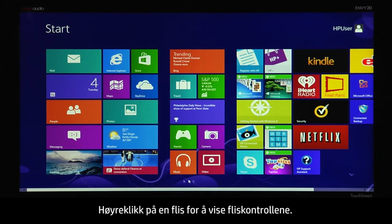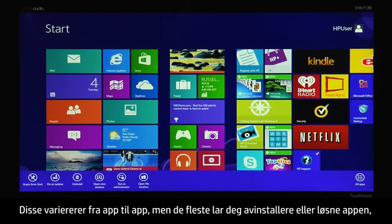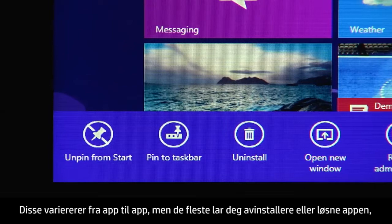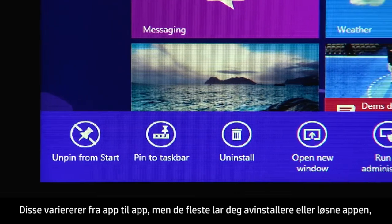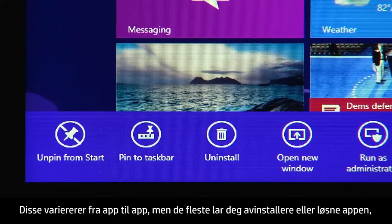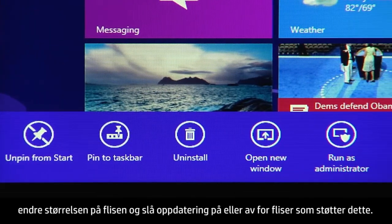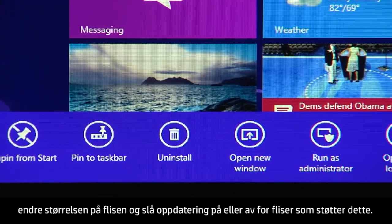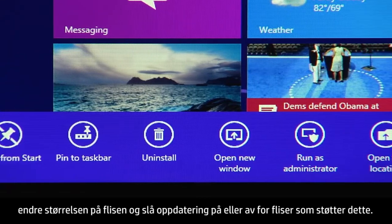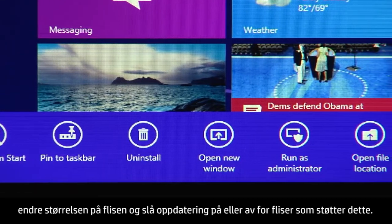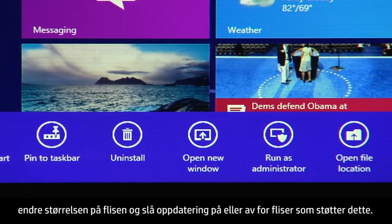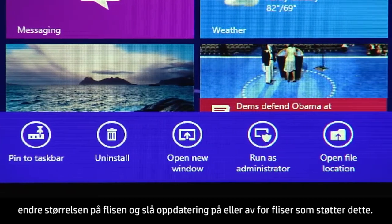Right-click a tile to see the tile controls. These are different depending on the app, but most let you uninstall or unpin the app, change the tile size, and turn updating on or off for tiles that support live updates.